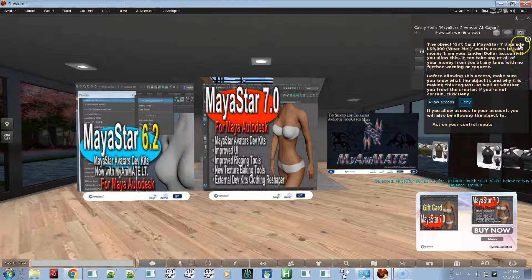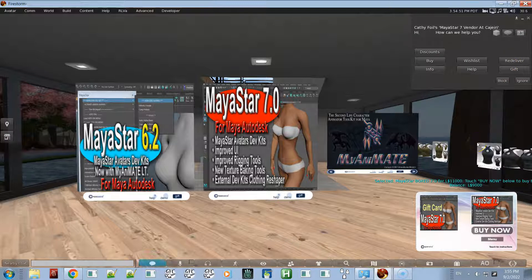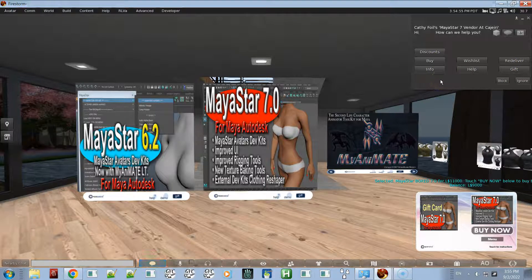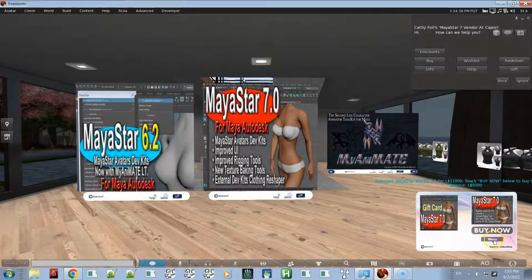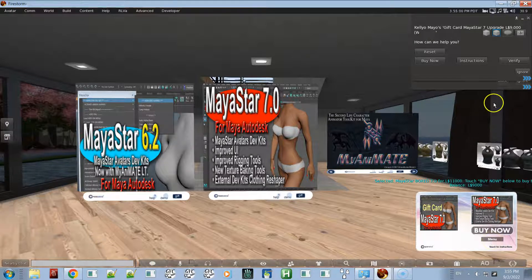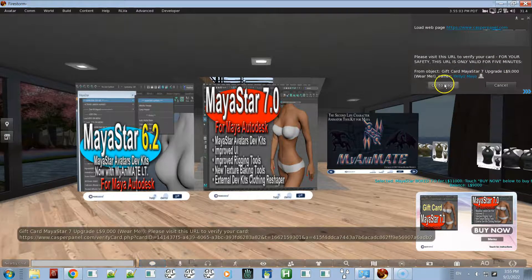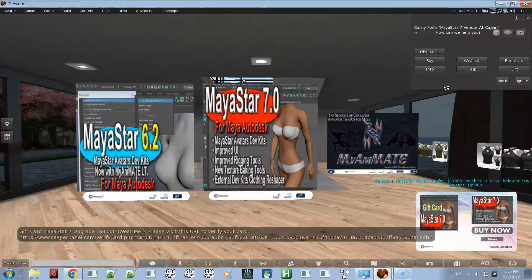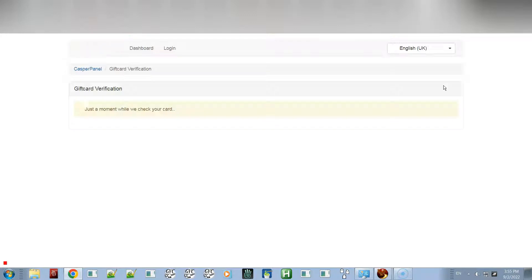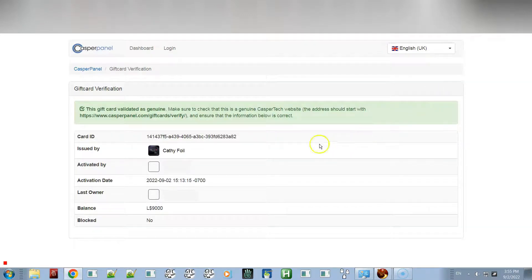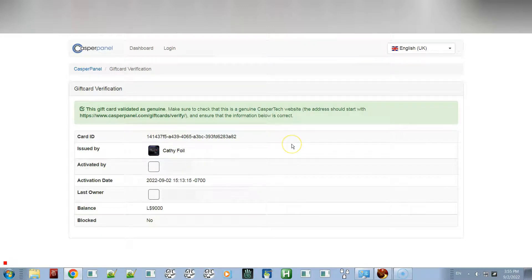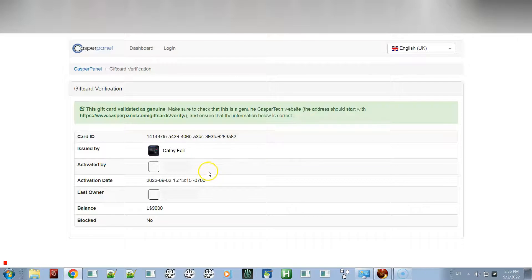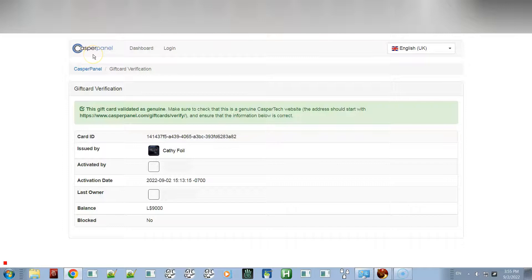If you want to make sure that it is a legitimate gift card, you can click on the word menu down here and click verify. Then it will take you to a page and it will tell you it was issued by me, Kathy Foil, and it will have your name here activated by you as the last owner, and how much the balance of the gift card is. This is from Casper Vend, so you can be assured that it's a legitimate gift card.